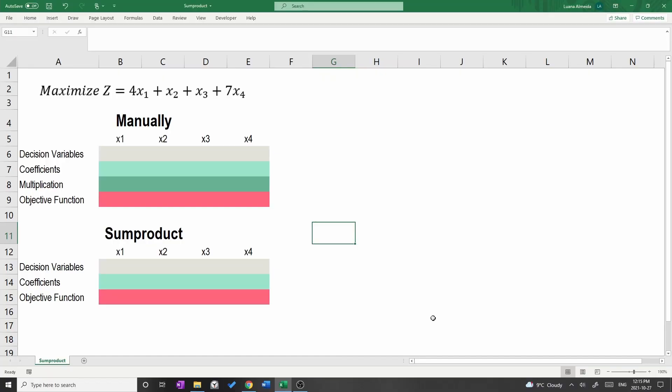This video aims to set up an objective function equation manually and then show how you can do it with fewer steps using the SUMPRODUCT function.